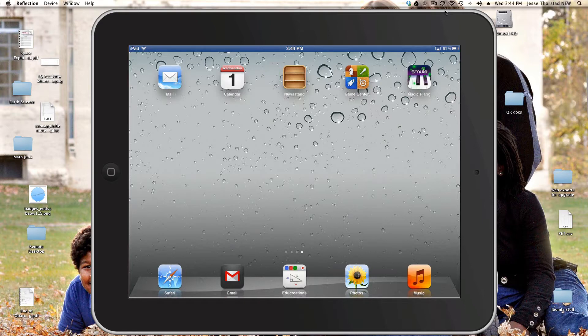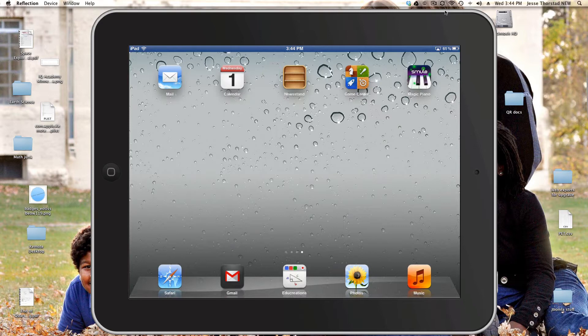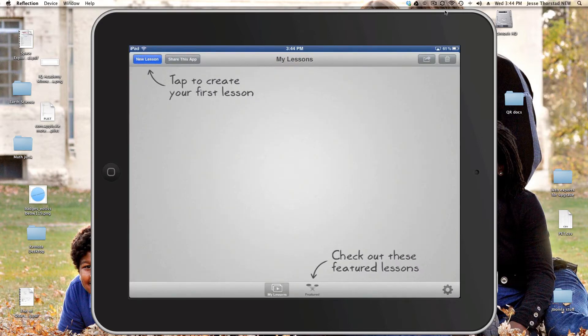You'll notice the iPad is in landscape orientation for this video because EduCreations really likes to be in landscape mode when it's being used. So I'm going to start EduCreations. I'm going to click new lesson to begin my first lesson.